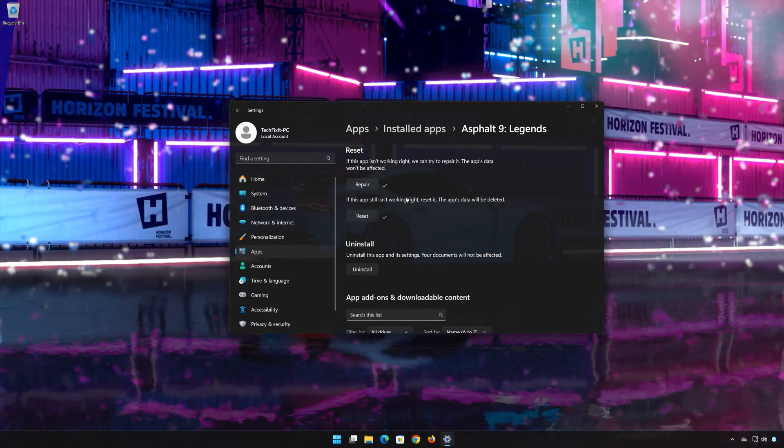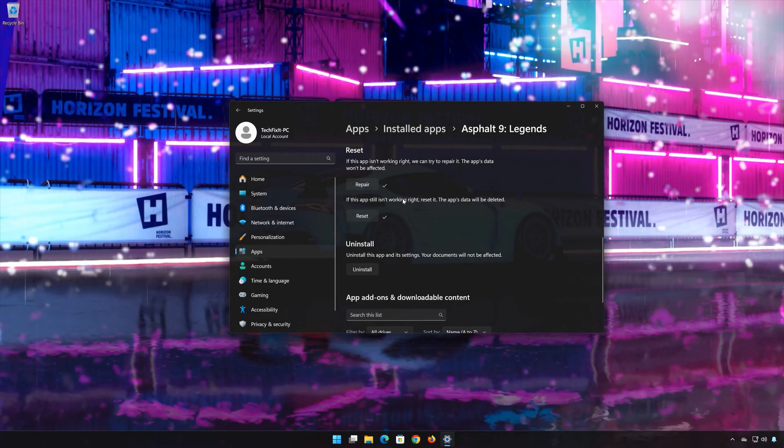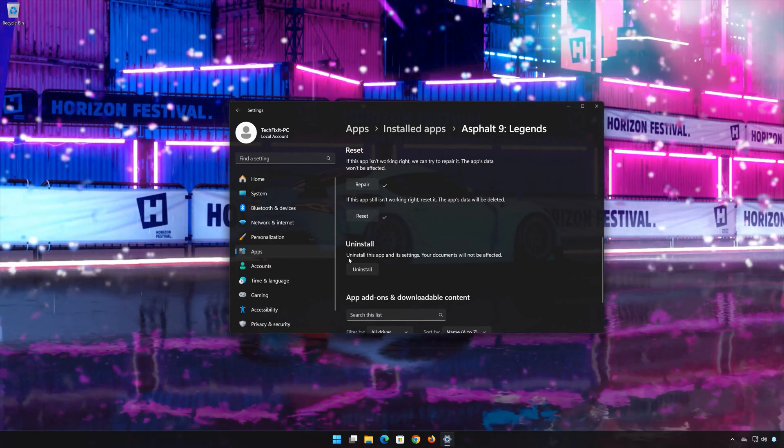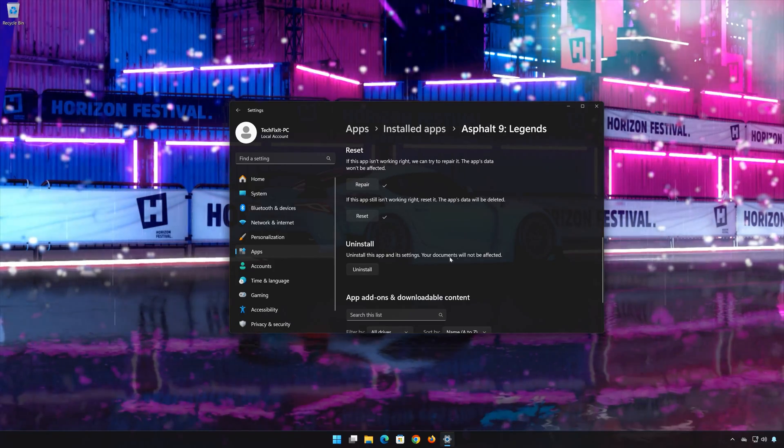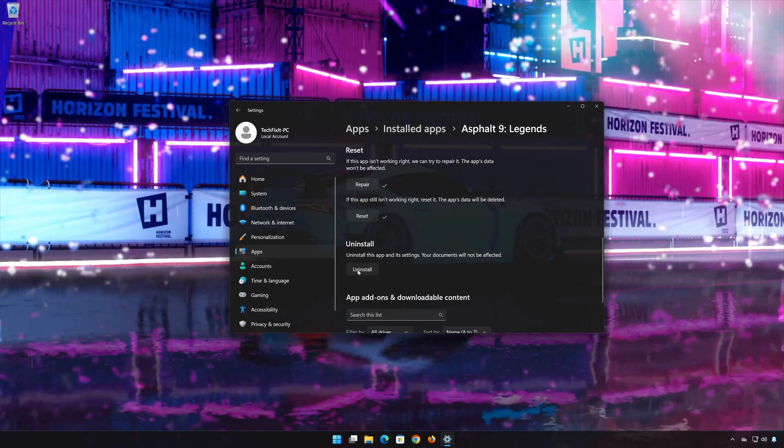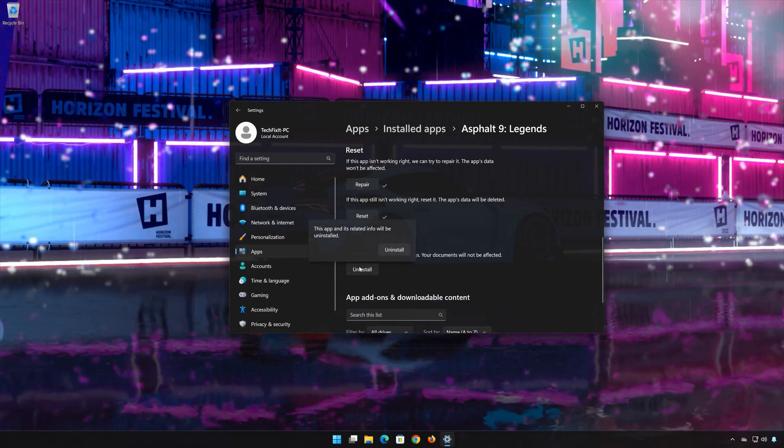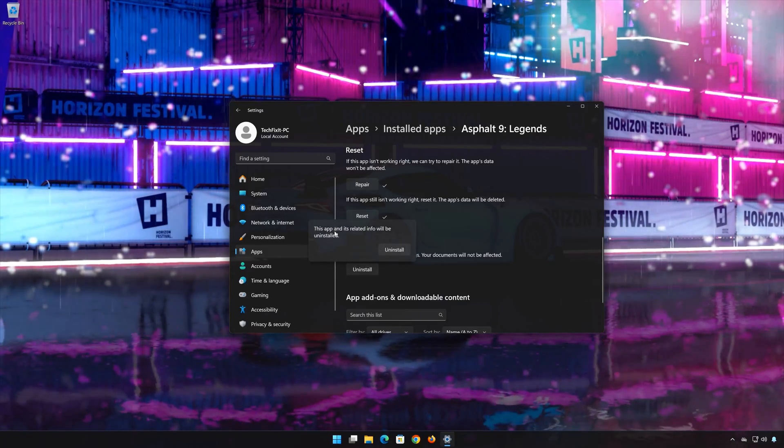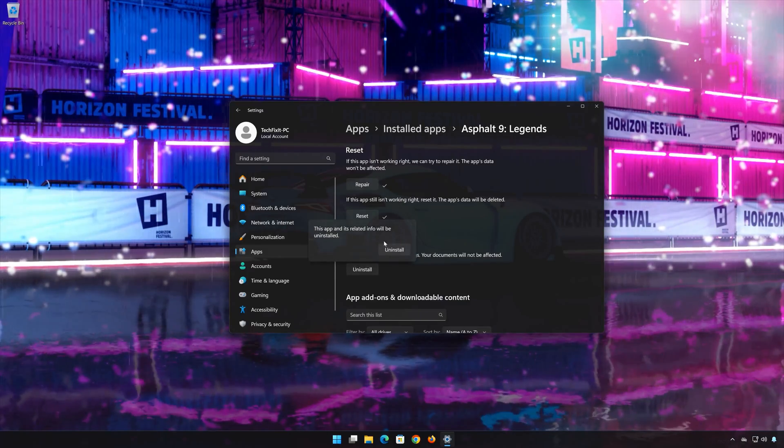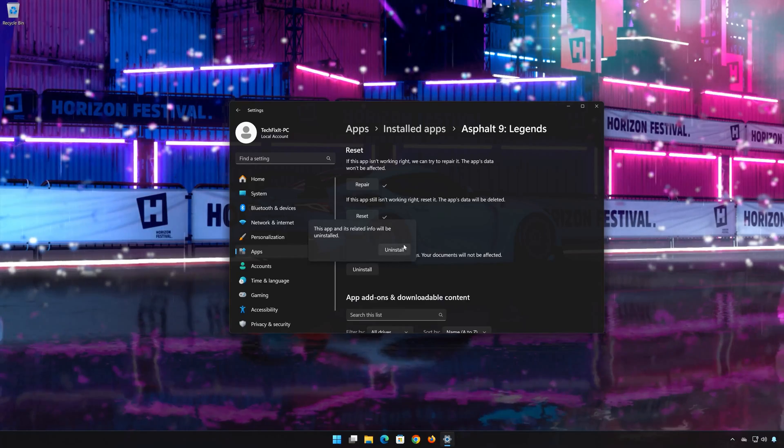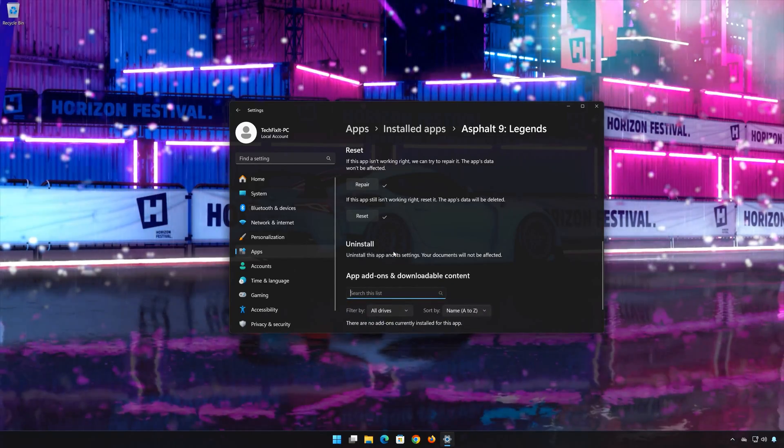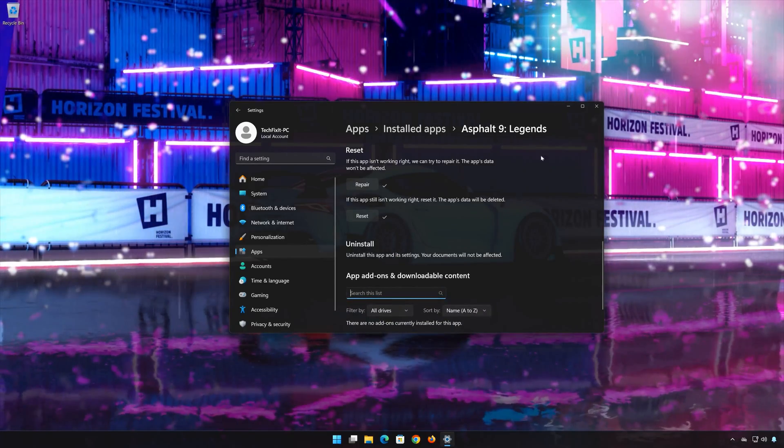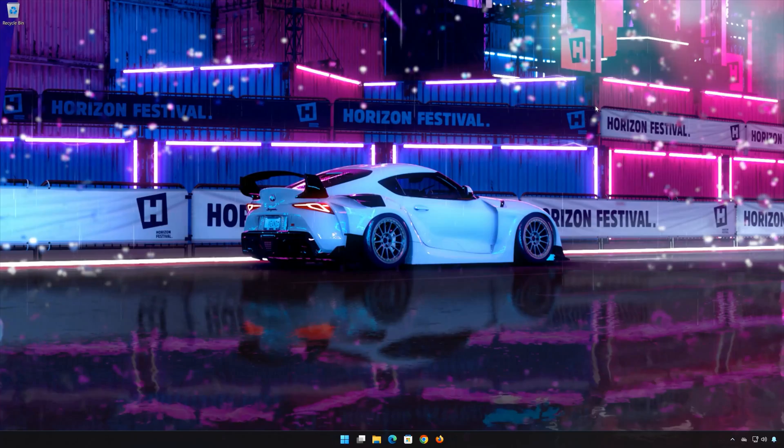If Asphalt 9 Legends is still not working, you could try to reinstall it. This will uninstall the app and its settings, but your documents will not be affected. Press Uninstall, then press Uninstall again to confirm. Now open the Microsoft Store to download Asphalt 9 Legends again.